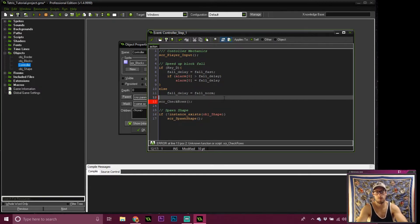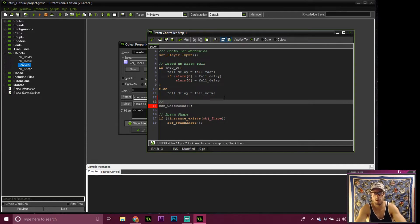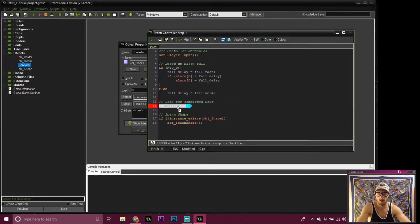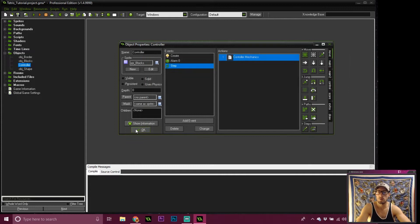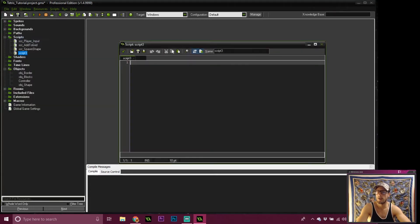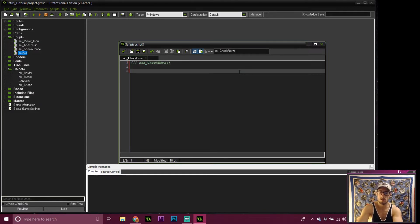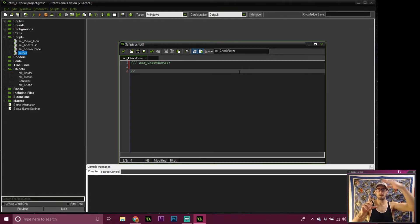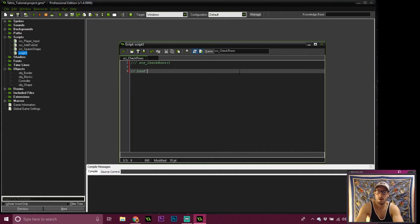We'll add a comment: 'Look for completed rows.' We're gonna check rows. Create a new script right there. We're gonna check for rows, but what we want to do is we want to loop through our grid from bottom to top and from left to right. So we'll just kind of make that the comment: 'Loop through grid, bottom to top, left to right.'